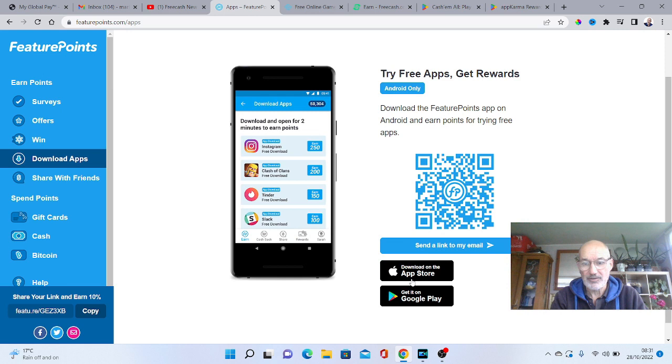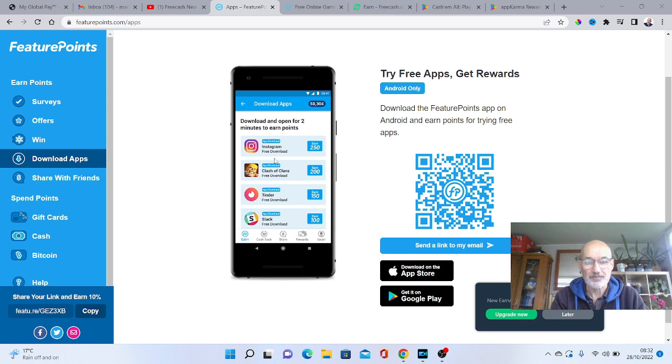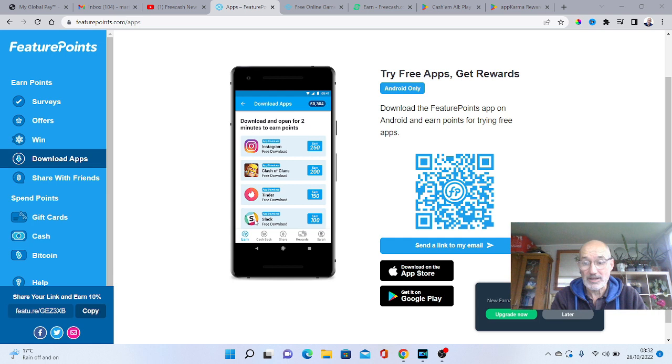And as you can see here, you even get, just for downloading the app, you can actually earn points. But with this one here, obviously Clash of Clans, you can obviously get that free download and earn points as well. So that's how you can then play the game and earn even more points.